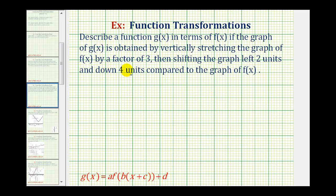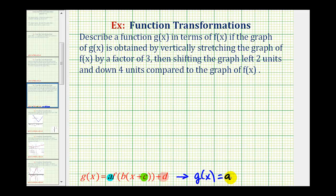Because g of x is a transformation of f of x, we can write g of x in the form where the values of a, b, c, and d transform the graph of f of x. In our case, because we have a vertical stretch, we need to find the value of a. Because we have a shift left two units, we have to determine the value of c. And because we have a shift downward four units, we need to find the value of d. So our function g of x will be in the form g of x equals a times f of the quantity x plus c, plus d.